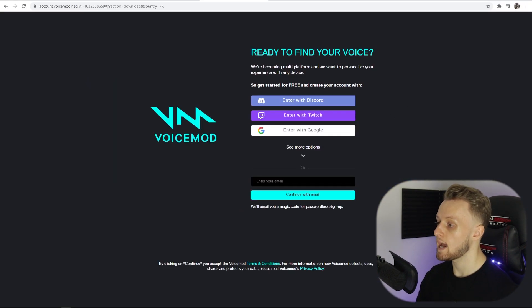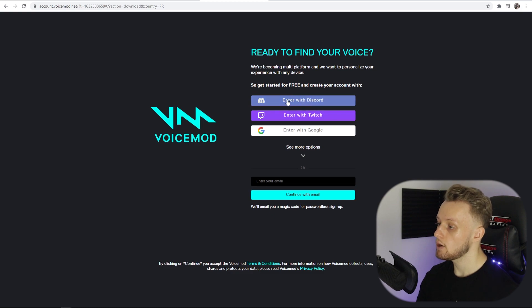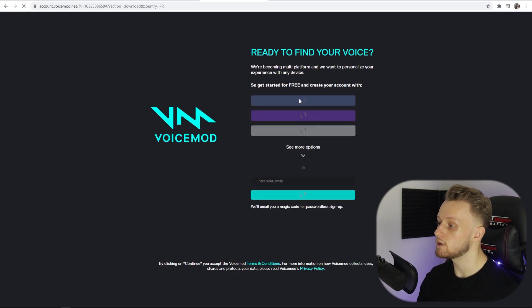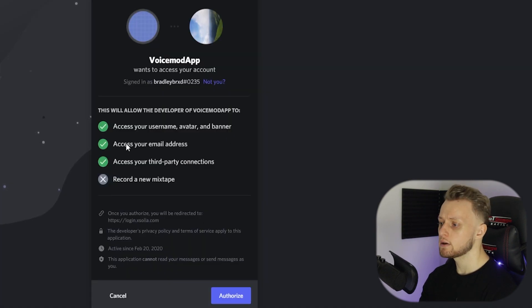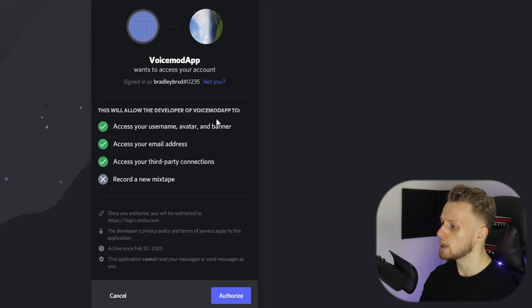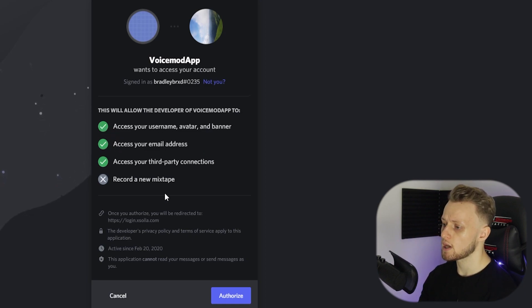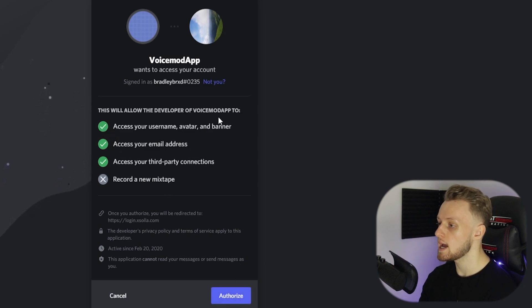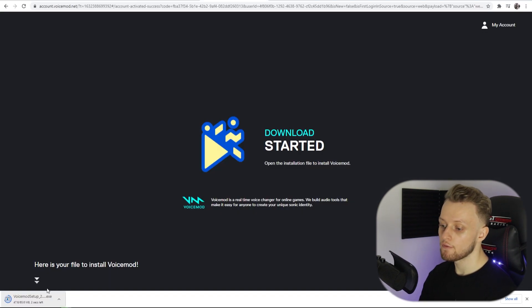For me, I'm just going to create my account with Discord, and you can see here all the information they need is your username, your email address, and third-party connections. So go ahead and authorize that. Now we've got the VoiceMod setup downloading, and we can just wait for that and then run the installation wizard.